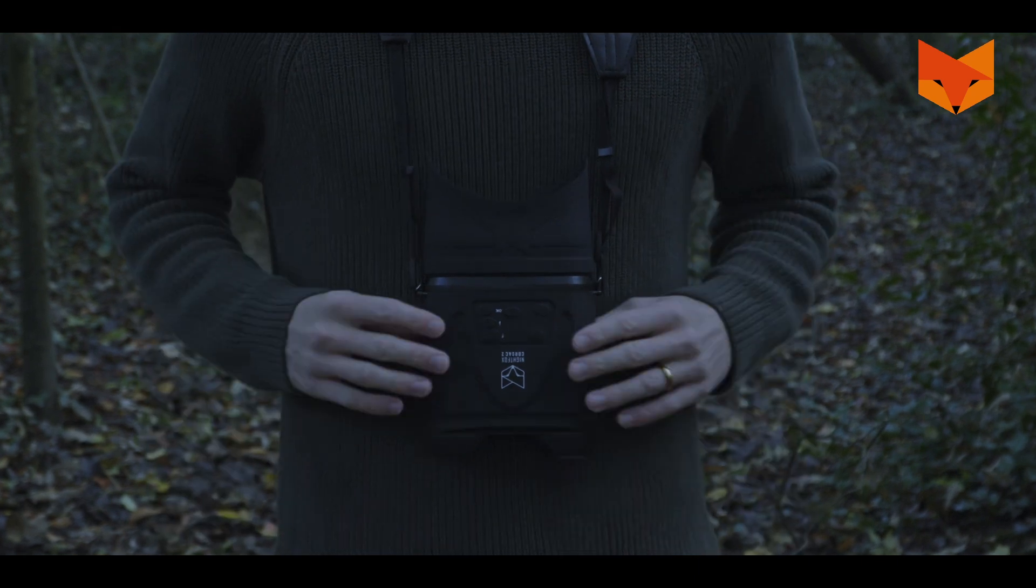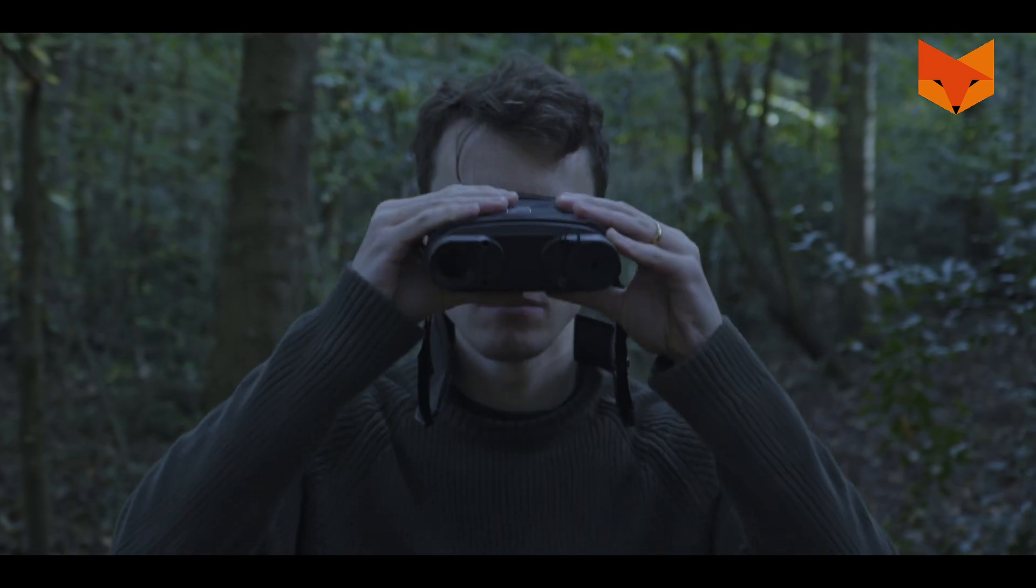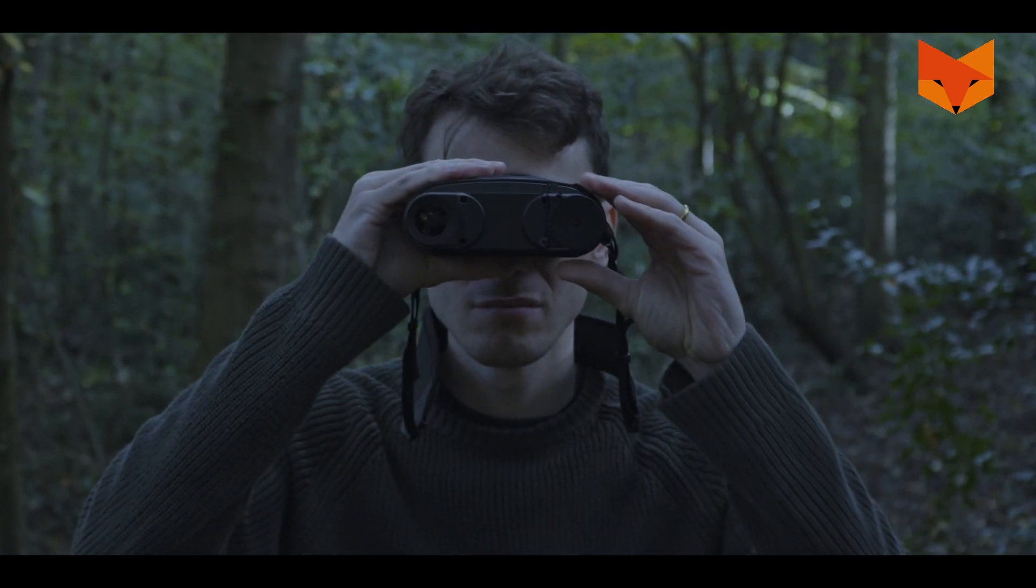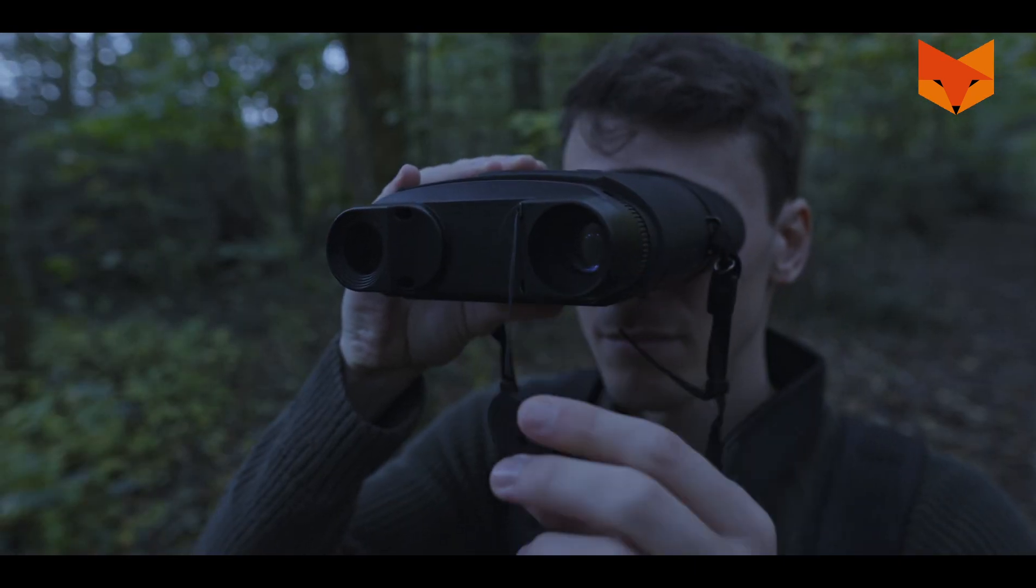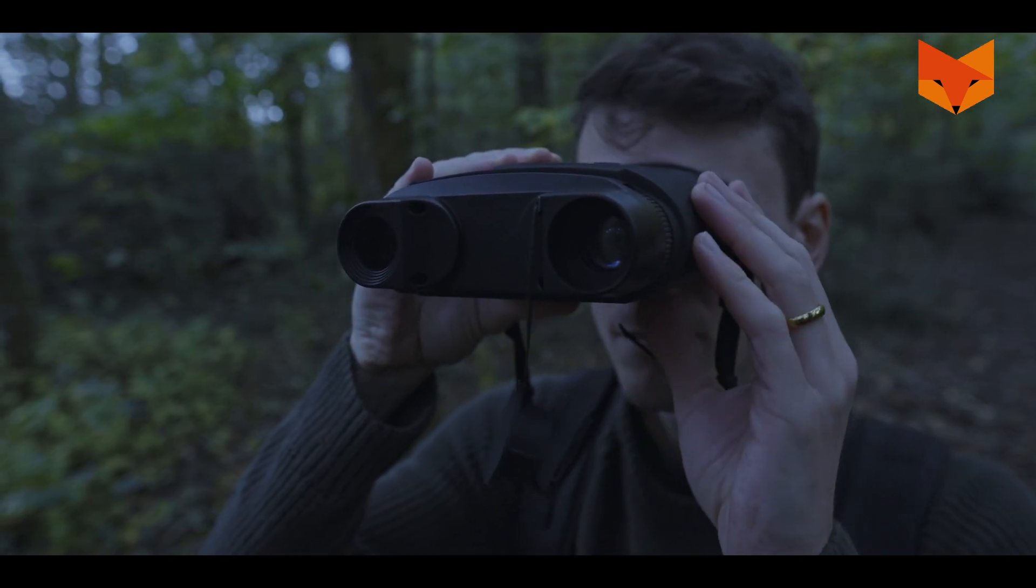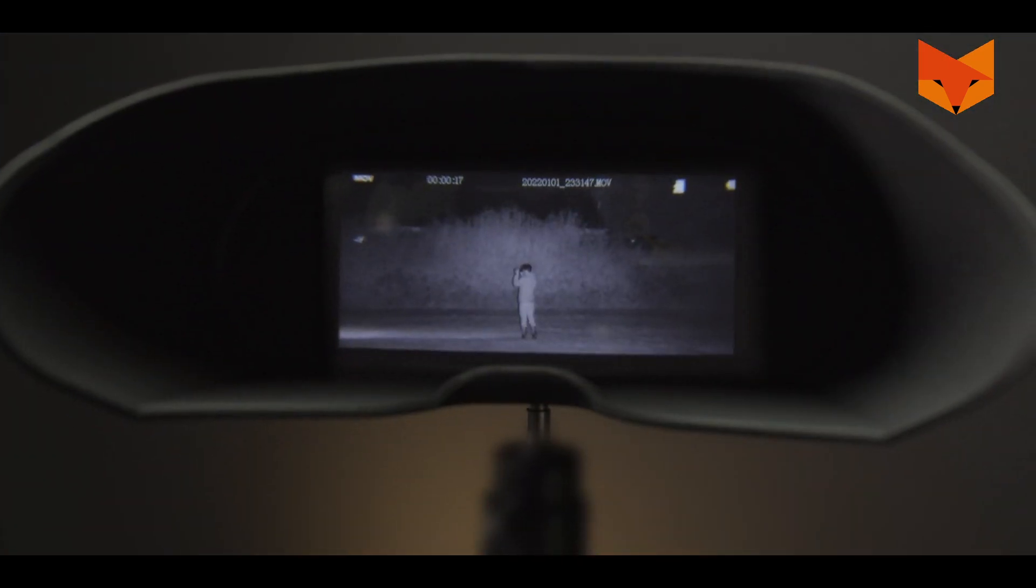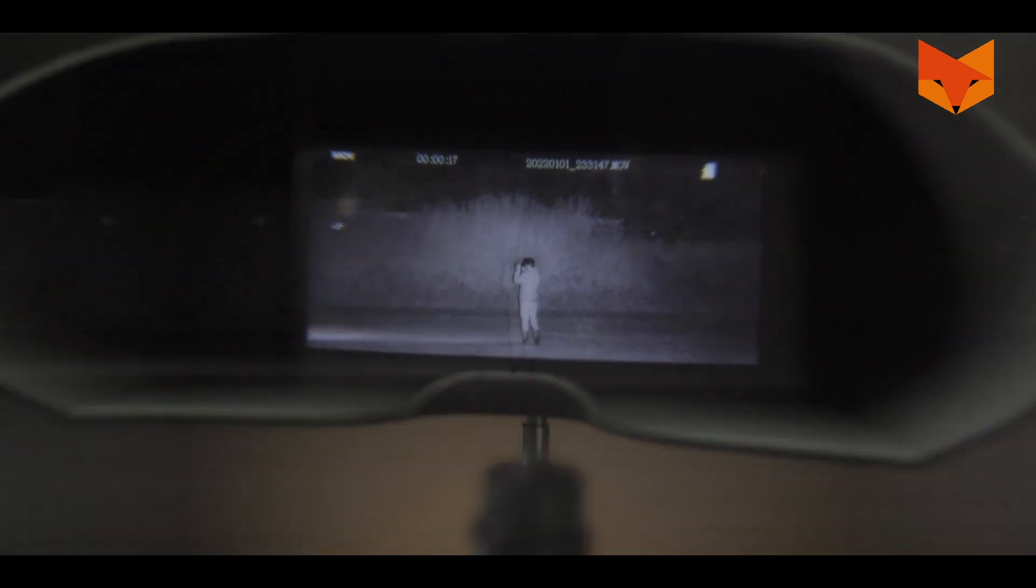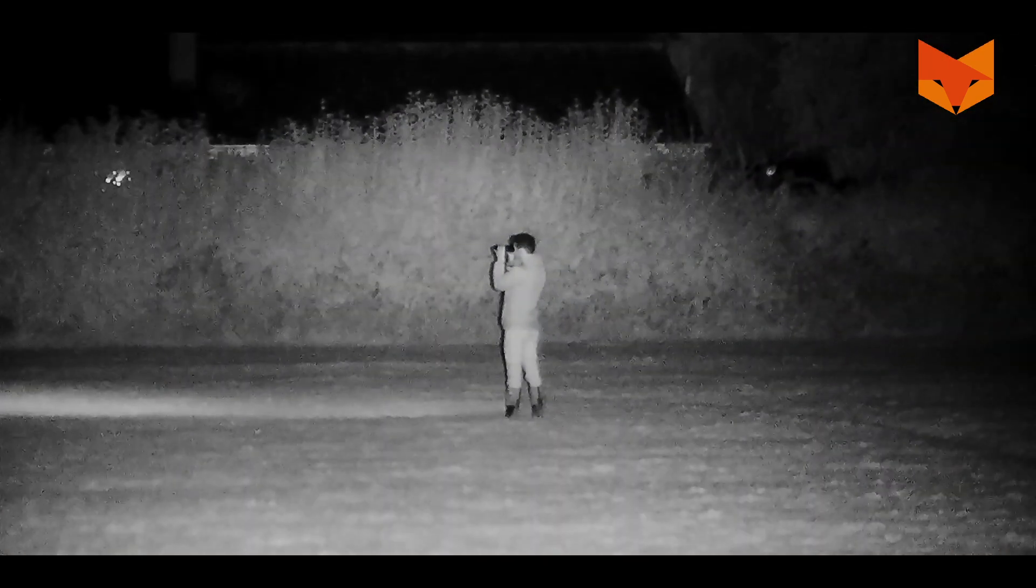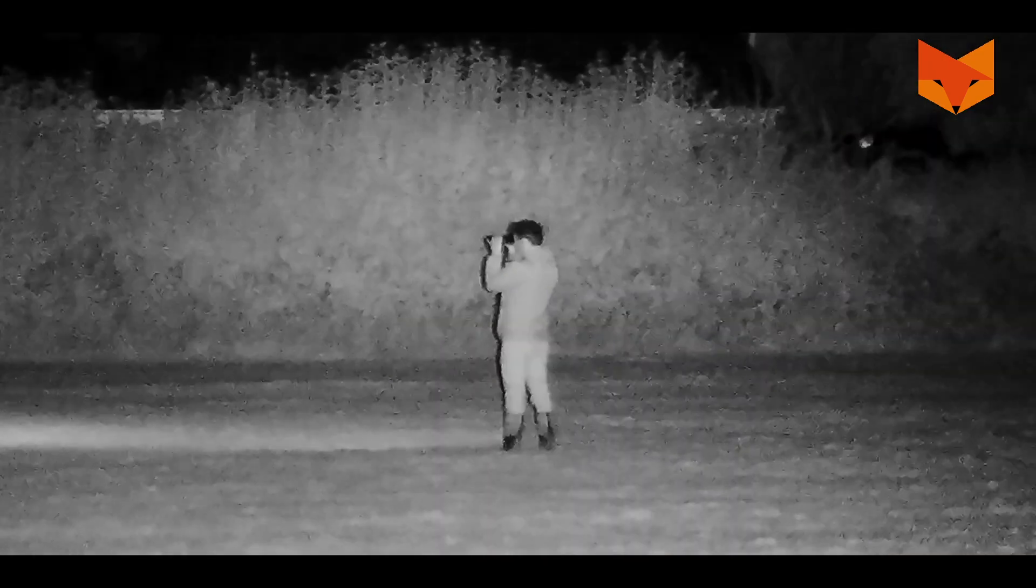The Nightfox Corsac 2 is a digital night vision device with a viewing range of 650 feet at night. It has a high resolution widescreen display and can take photos and record HD footage.